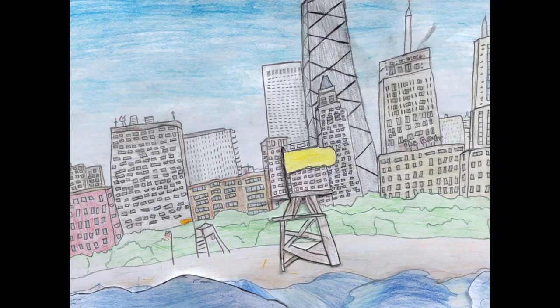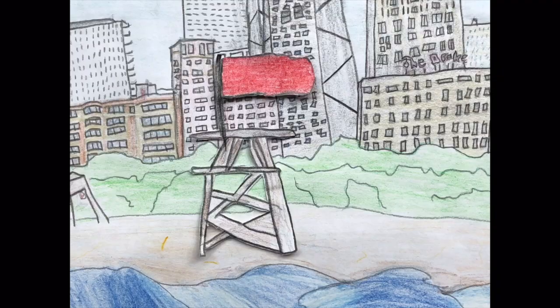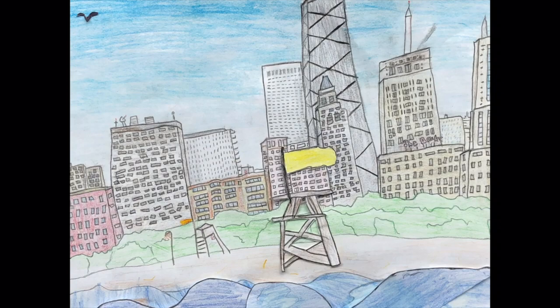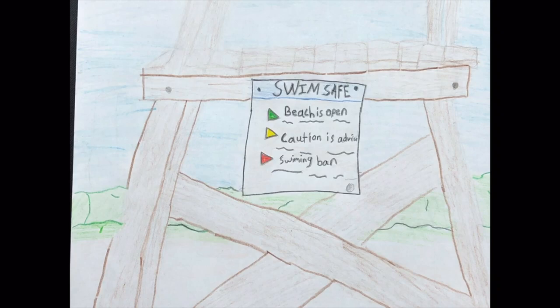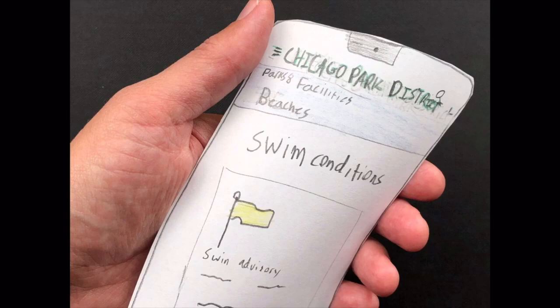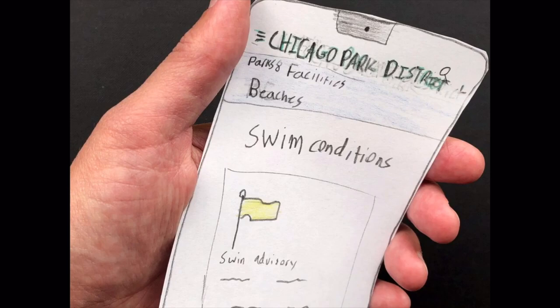Staying healthy and safe at Chicago's beaches is easy if you read the flags. Have you ever wondered what the red, yellow, or green flags at the beach mean? Green means the beach is open and guarded, water is calm and safe. Yellow means caution. Red means swimming ban. The water looks great today — why is there a yellow flag? We can go to chicagoparkdistrict.com/beaches to find out more. We can see where swimming is permitted, where it's banned, and where there is a swimming advisory like the yellow flag.